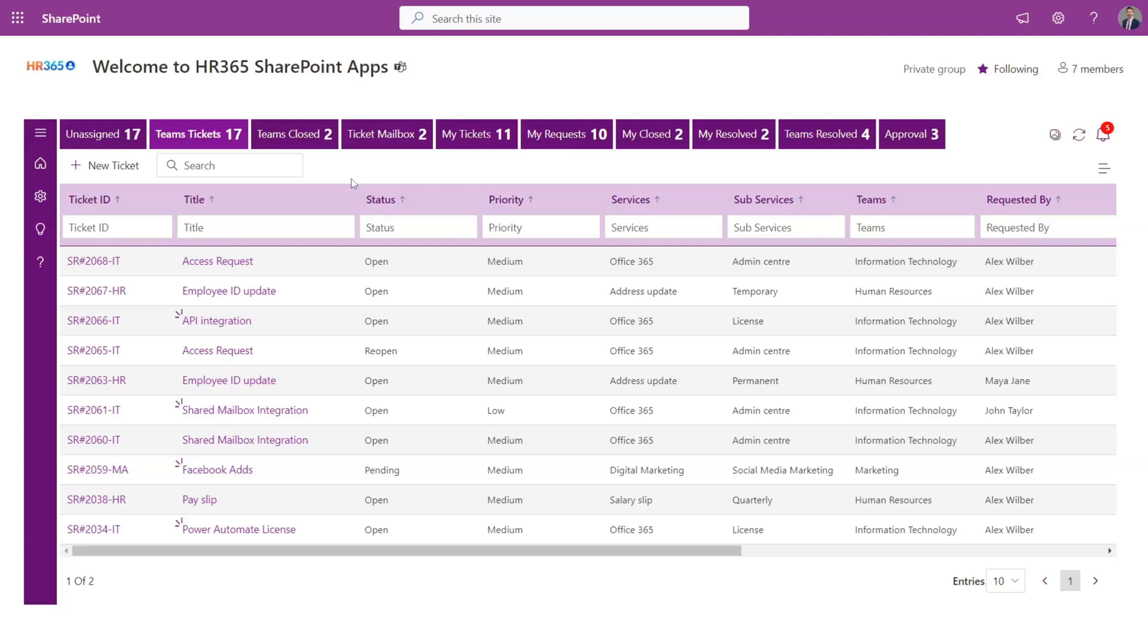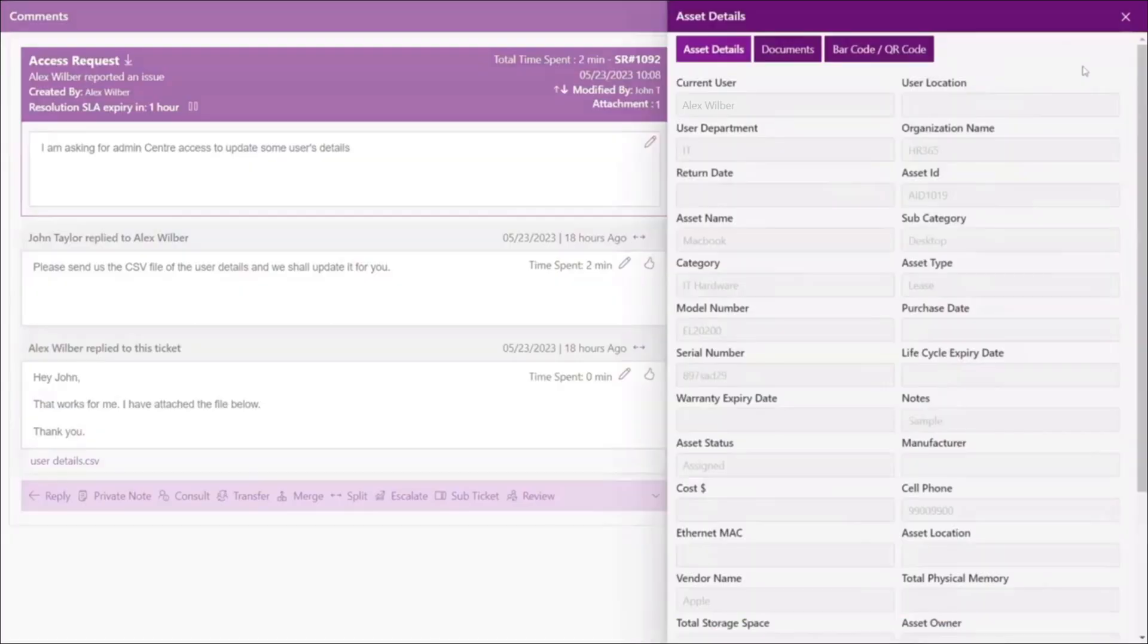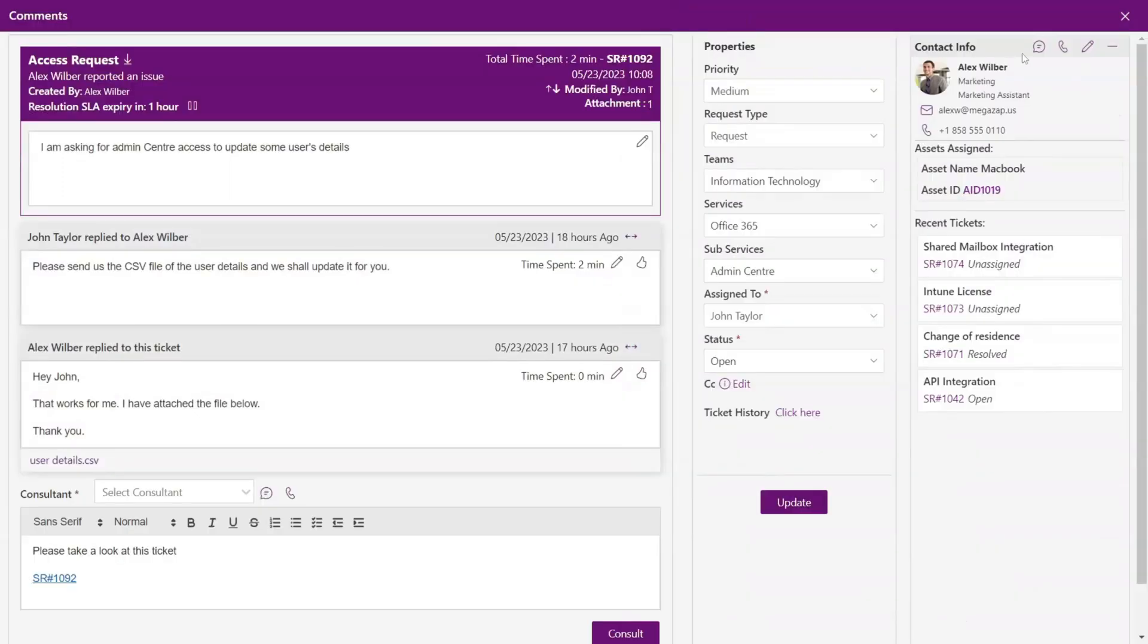This brings us to the next part of the demo. The support executive will manage the tickets from here. We'll learn who opened the ticket and the previous tickets, and along with this we can see the assets that are assigned to the users. This information is coming from the Asset Management 365.